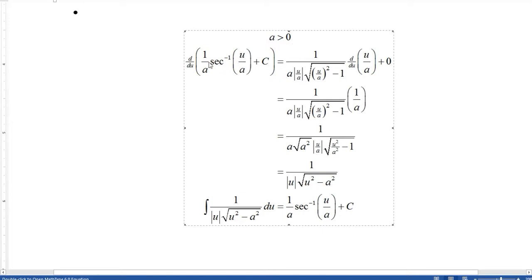For the arc secant formula with a positive a: the derivative of 1 over a times arc secant(u/a) plus c. The derivative of arc secant(w) is 1 over (|w| times the square root of w² minus 1) times the derivative of w. Here w is u over a, and the derivative of w is 1 over a. Since a is positive the |a| in the denominator is just a, which cancels, and distributing a² under the square root cancels with the remaining factors, leaving 1 over (|u| times the square root of u² minus a²). That proves the property.